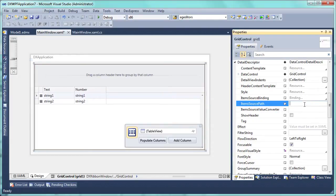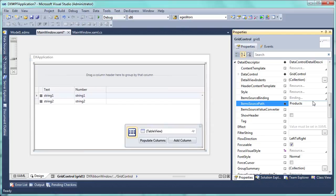Finally, specify the detailed data connection using the item source path property that should be set to products, the name of the navigation property that was generated when setting up the grid's data source.